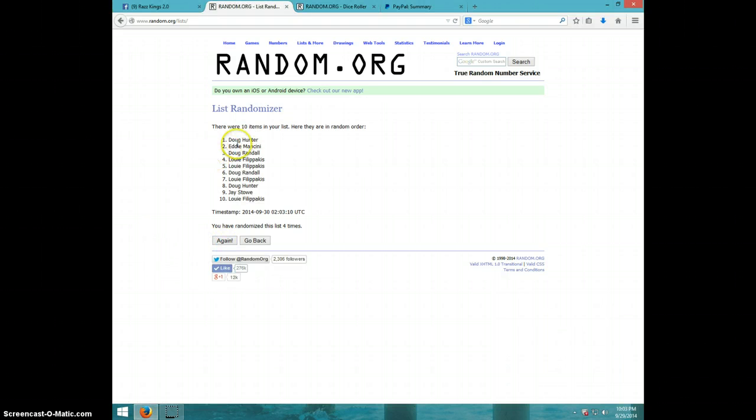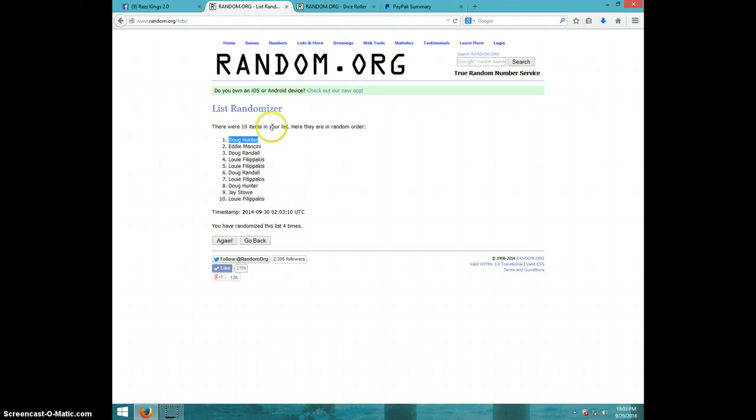Wow, Doug Hunter. Louie had four spots and was never on top. That's crazy. That's about how my luck is. Sorry, Louie. Sorry, everybody, except for Doug Hunter.